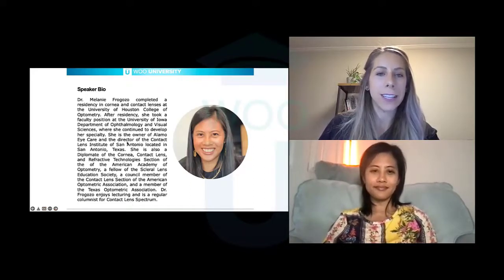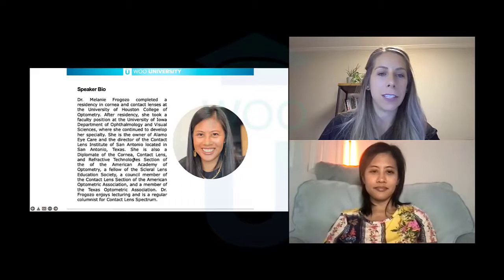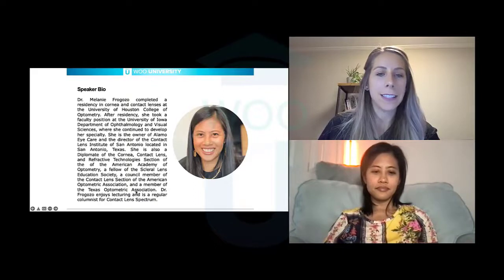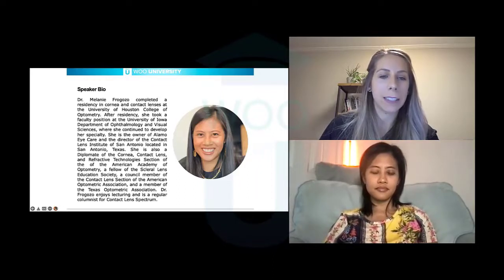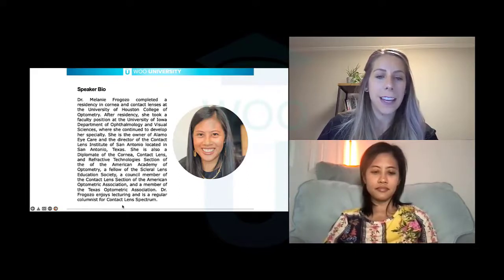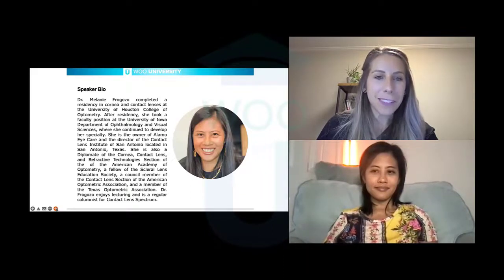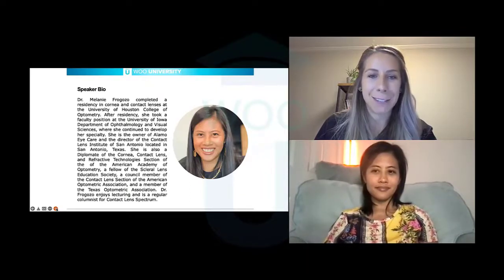She completed her residency in cornea and contact lenses at the University of Houston College of Optometry. After that residency, she took a faculty position at the University of Iowa in the Department of Ophthalmology and Visual Sciences. She is the owner of Alamo Eye Care and the director of the Contact Lens Institute of San Antonio, located in San Antonio, Texas. She is a diplomat of the Cornea Contact Lens and Refractive Technologies section of the American Academy of Optometry, a fellow of the Scleral Lens Education Society, a council member of the Contact Lens section of the American Optometric Association, a member of the Texas Optometric Association, and she frequently lectures and is a regular columnist in Contact Lens Spectrum. Thank you so much for joining us tonight.